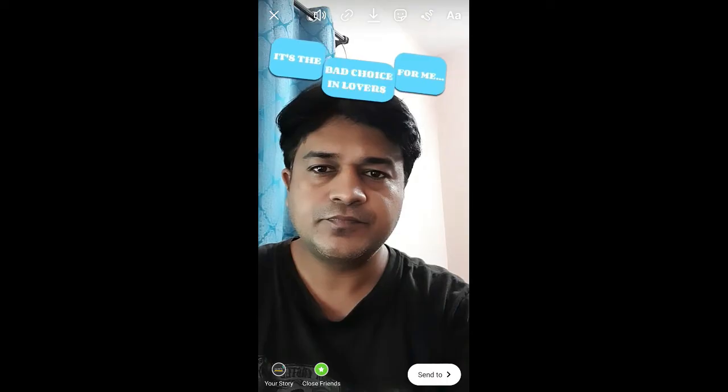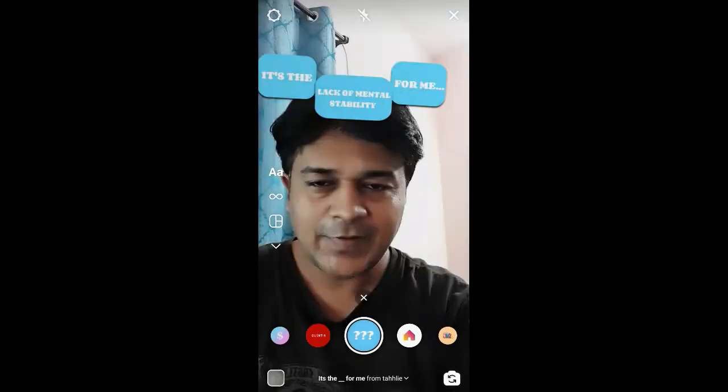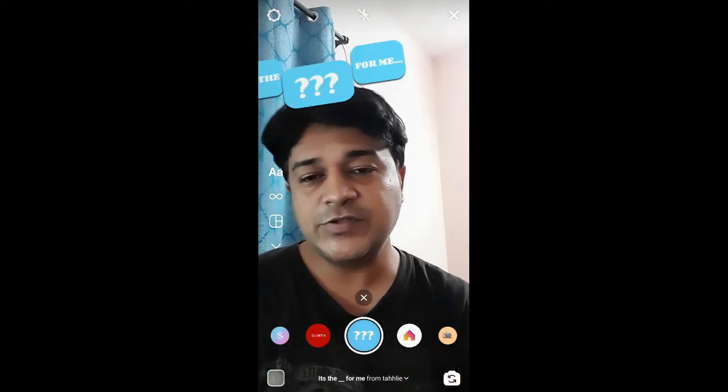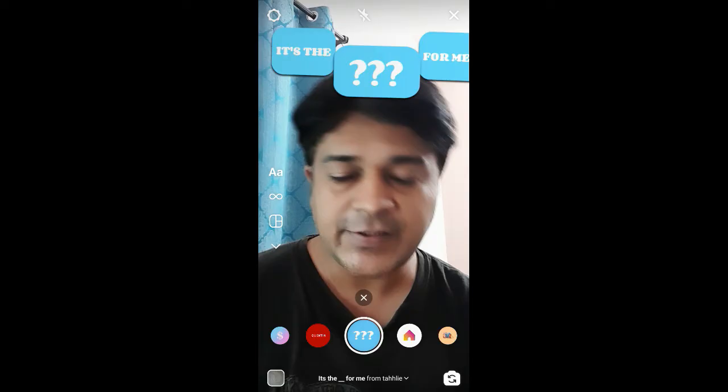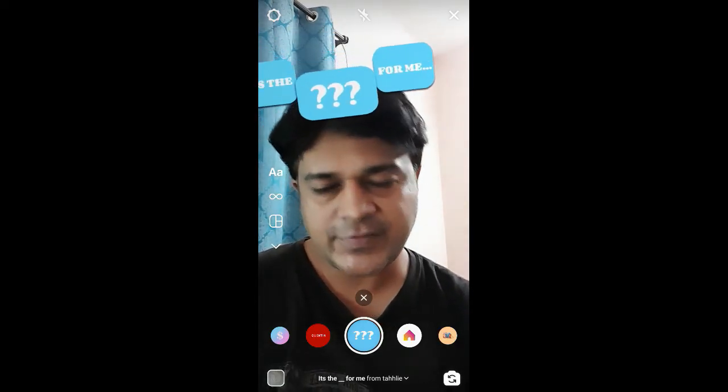Okay, and that was it! So that's it guys — likewise you can get this filter and use this filter on Instagram. Thanks for watching the video guys, see you in the next video!